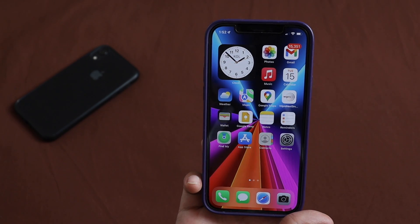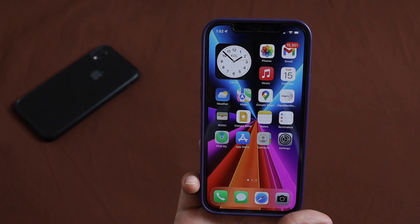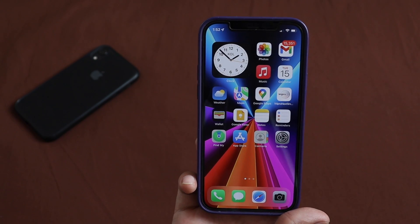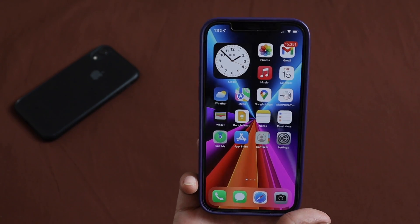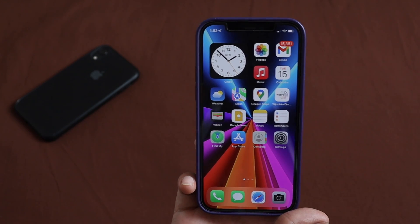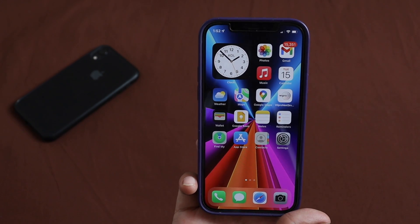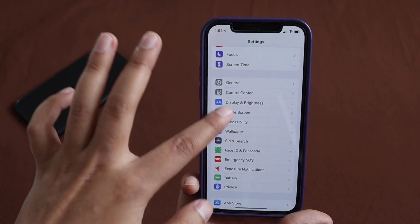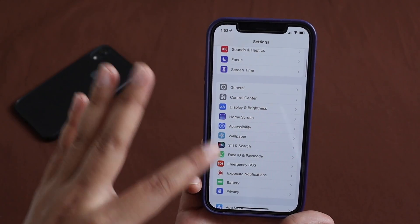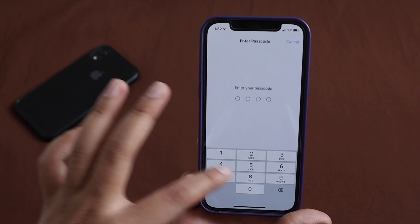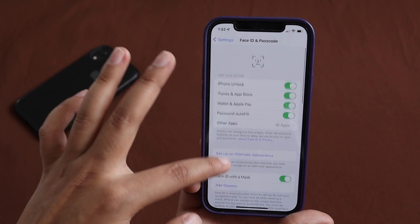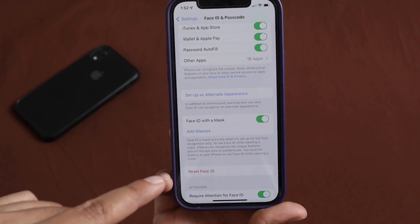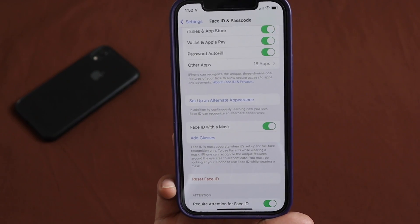Due to COVID, unlocking your iPhone has really become a trouble. Those with an Apple Watch can unlock their iPhone that way, but not everyone has an Apple Watch, so this feature is very important. If you go to Settings and Face ID & Passcode, and scroll down, you'll see a new option which says Face ID with a Mask.